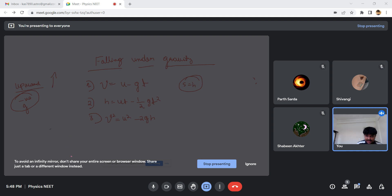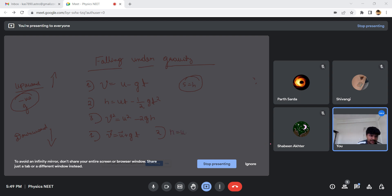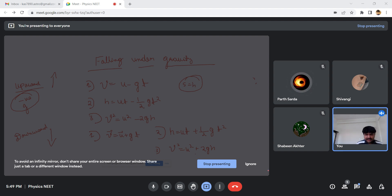For downward motion, the equations are: v equals u plus gt, h equals ut plus half gt squared, and v squared equals u squared plus 2gh. Here g is positive because the object is moving in the direction of gravity.